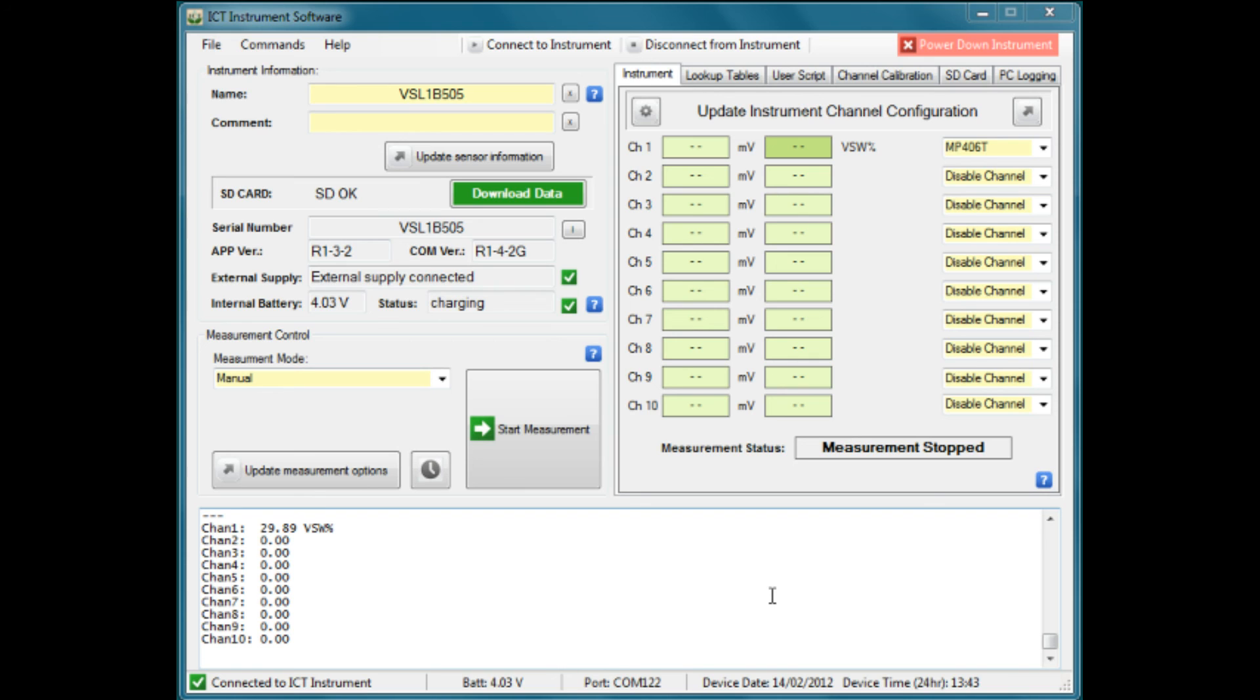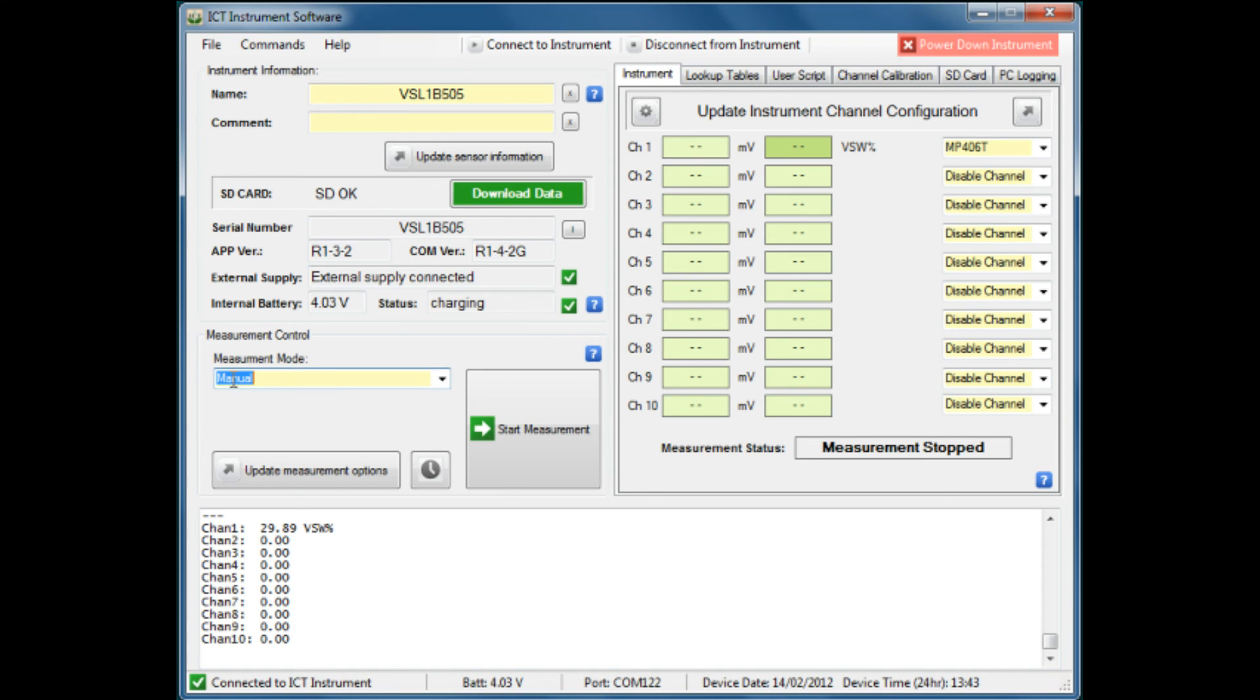The first step is to confirm that the instrument is in manual measurement mode. That's the only mode we can use to do a calibration, so we find that yes, it's in manual mode.